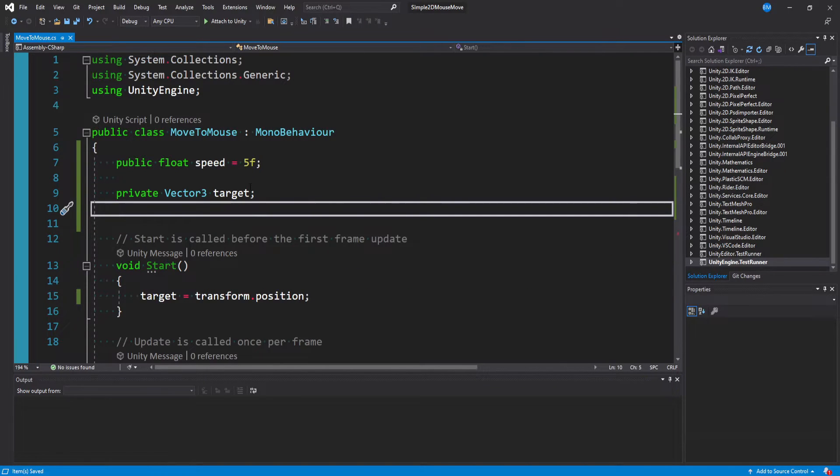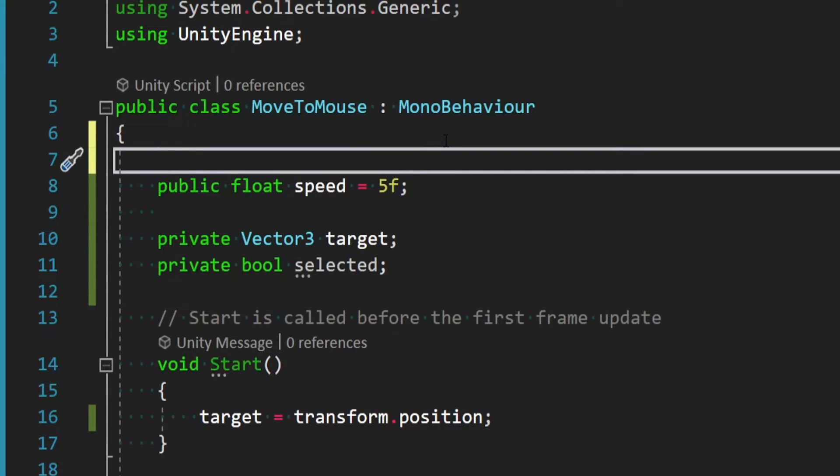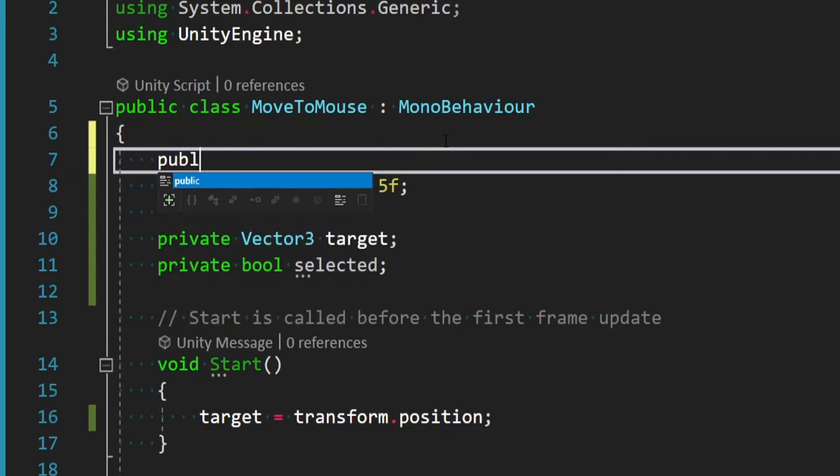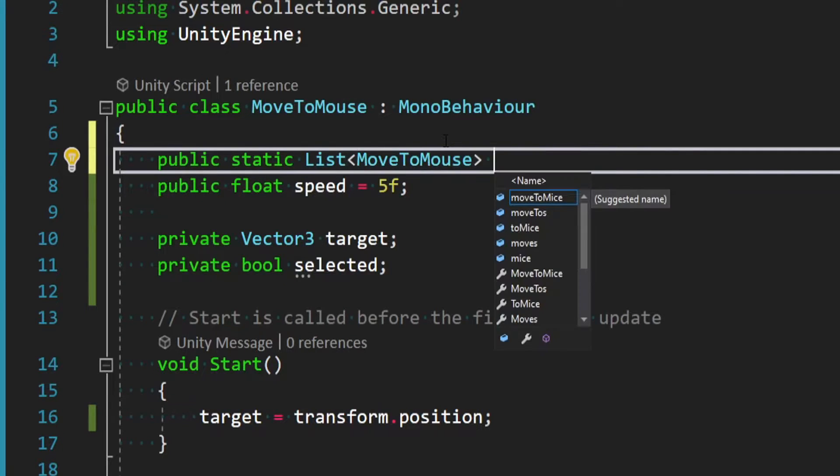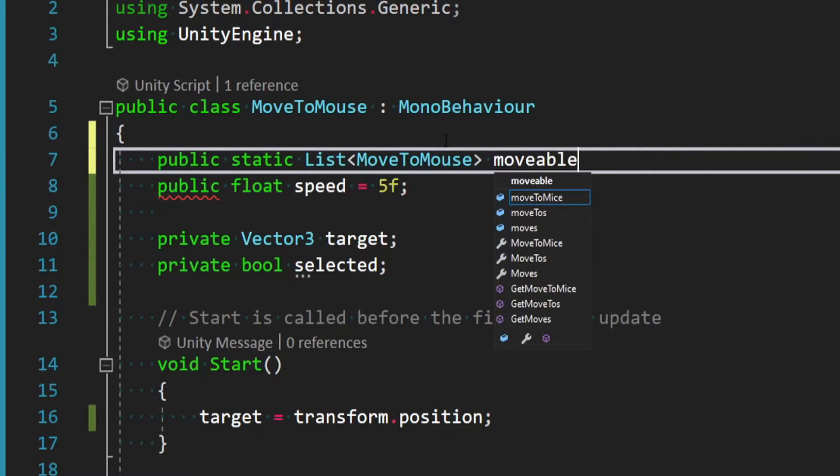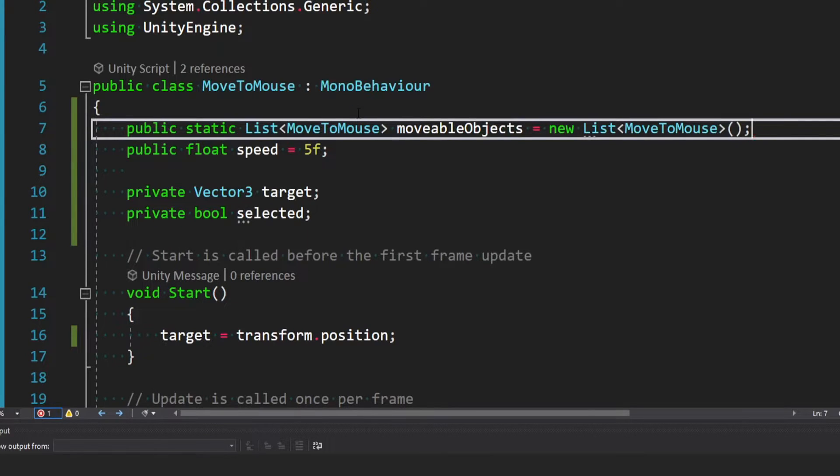Let's go back to the top of the script and let's first add a boolean. So we'll say private bool. And I'm just going to call this selected. And then at the top, there's a few ways to do this. But the easiest way is to make a static list of this script. So what I'll say is public static list of moveToMouse. And I'll call this movableObjects and we'll instantiate this to a new list.